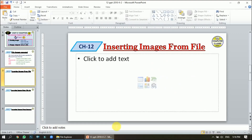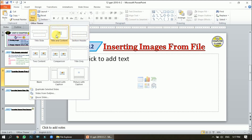The first way of inserting images is from file. File means the image is already saved in your computer — the picture is offline on your system. For that, I have this option within my slide: Insert Image. If you choose the Title and Content slide, this option comes by default.